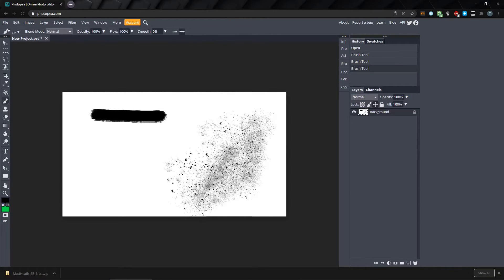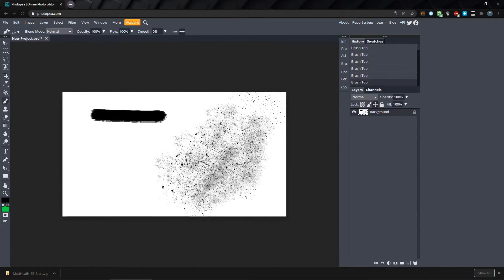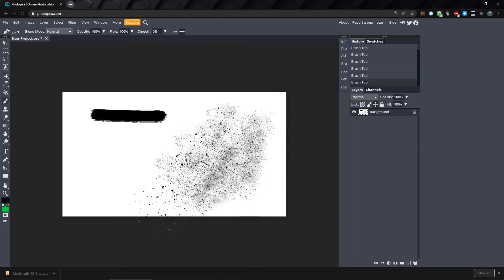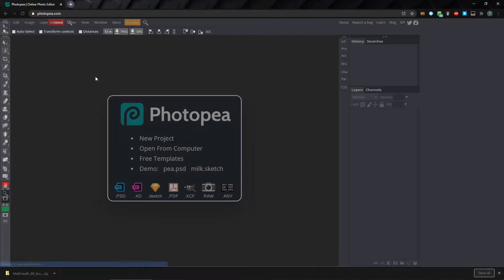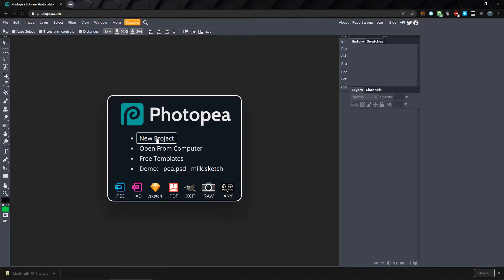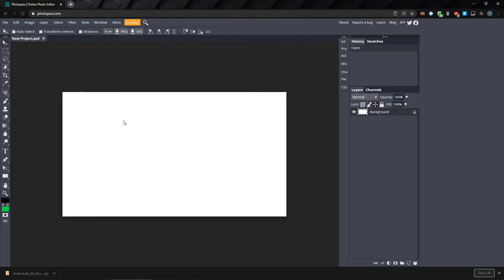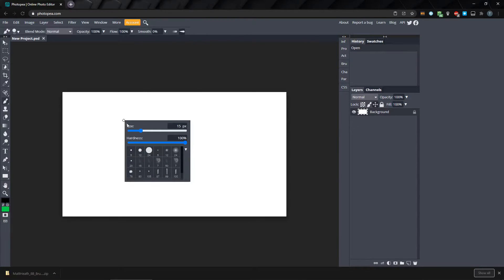But as of now, these brushes are only added for this browser session. If I reload the page and start a new project, we only have access to the original 19 brushes.